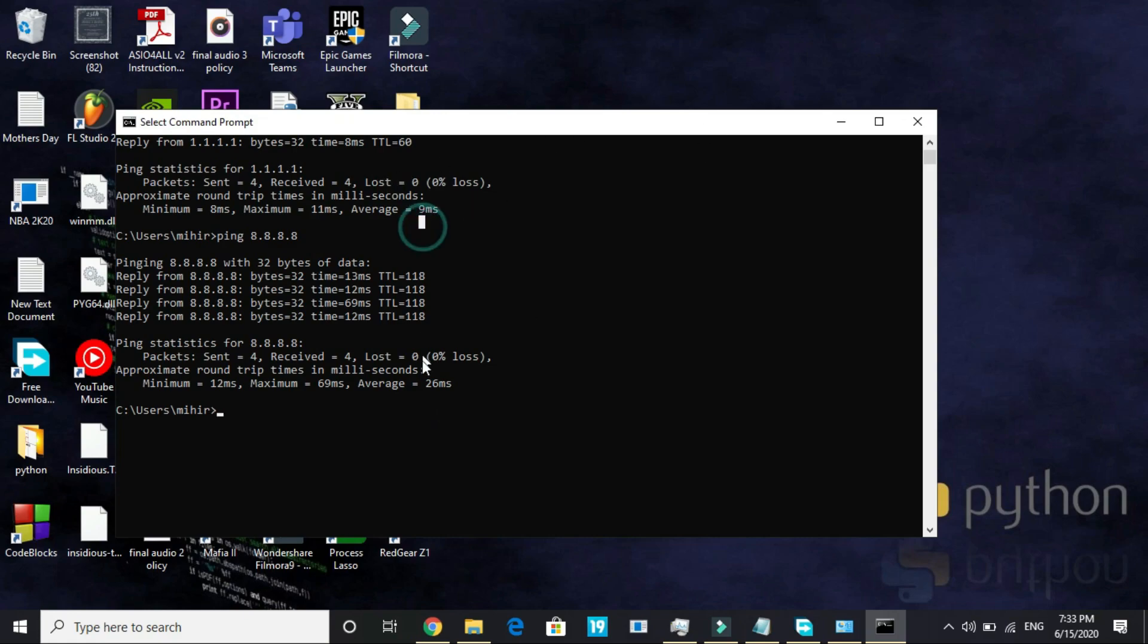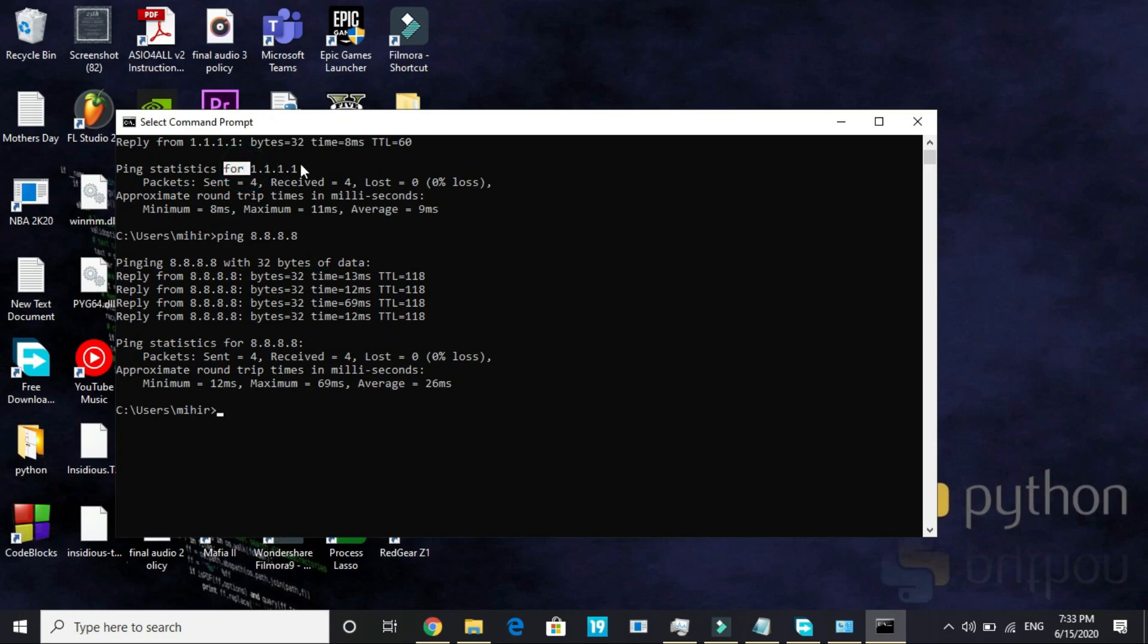Here the ping value is 9ms and here it is 26ms. For you it might be 8.8.8.8 which would be better. In my case it is 1.1.1.1, so whichever is better for you, you have to change to that DNS value. Now I will show you how to change your DNS server.